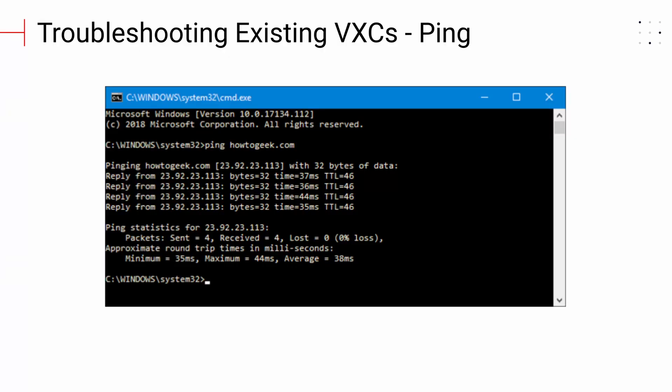Ping works by sending an Internet Control Message Protocol or ICMP echo request to a specified interface on the network and waiting for a reply. When a ping is issued, a signal is sent to a specified address. When the target host receives the echo request, it responds by sending an echo reply packet. This is useful for determining whether or not a specific IP interface is active, and the echo from that interface is used to calculate the latency between the host and destination.